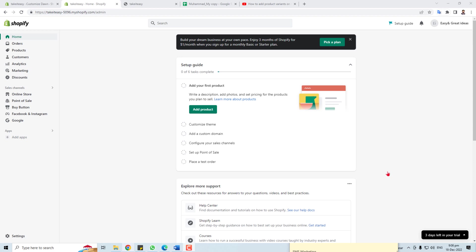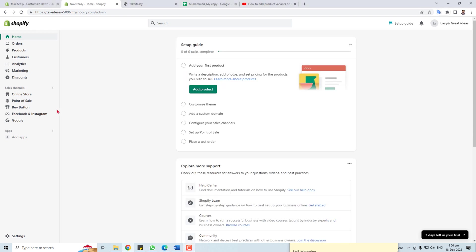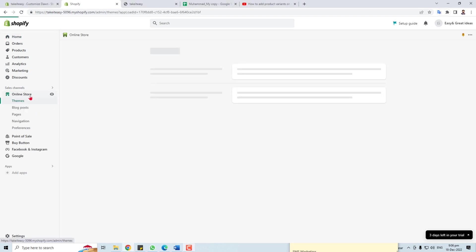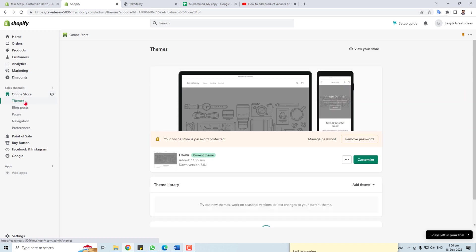In this tutorial, I'm going to teach you how to customize the Shopify Dawn theme in 2023. Here is my Shopify dashboard. You have to click Online Store, and here you will find the theme option. You can see my theme is the default Dawn theme, and I'm going to customize it.